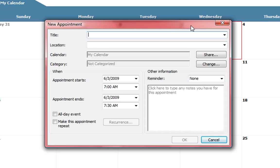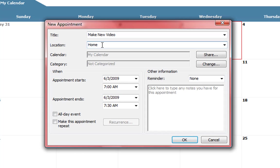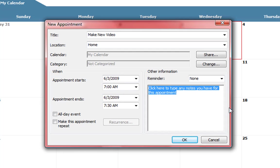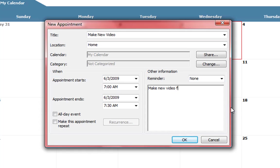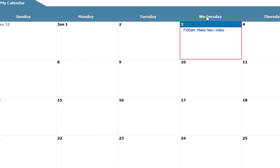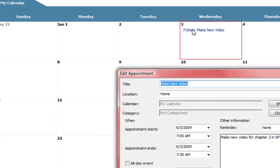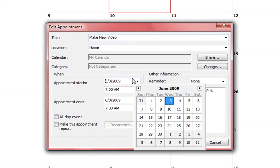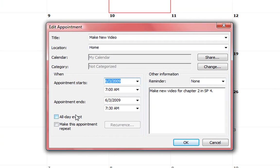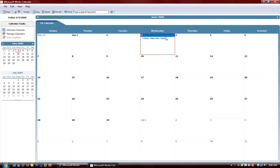We see here we can go ahead and if we double click inside these boxes or the dates we can add some information here. Like we can say make new video. Location is home. We can put all the other information here, some notes. Make new video chapter two in service pack four. We can save that. Of course we could set the times as well. We can make it an all day event if we choose to or just give it specific dates and times.